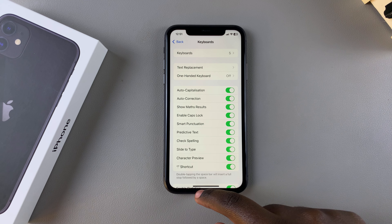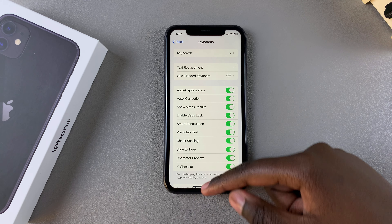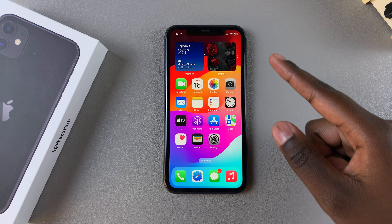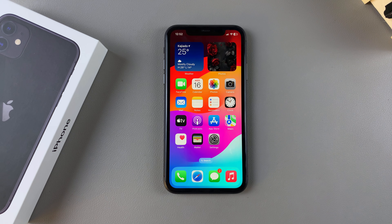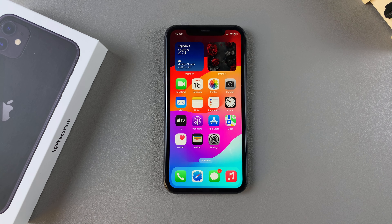All you need to do now is just exit the Settings app and go test it out. Thank you for watching. If you have any questions or comments, leave them down below and we'll get back to you.